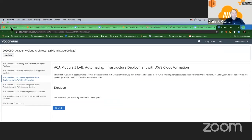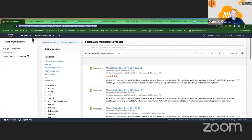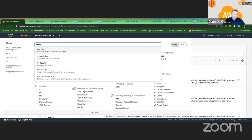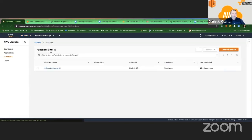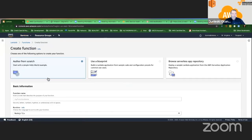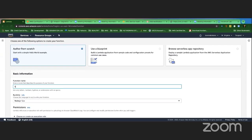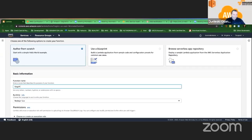What I want to do is come here and create a Lambda function. I can call it 'Stop My EC2 Instances' function.